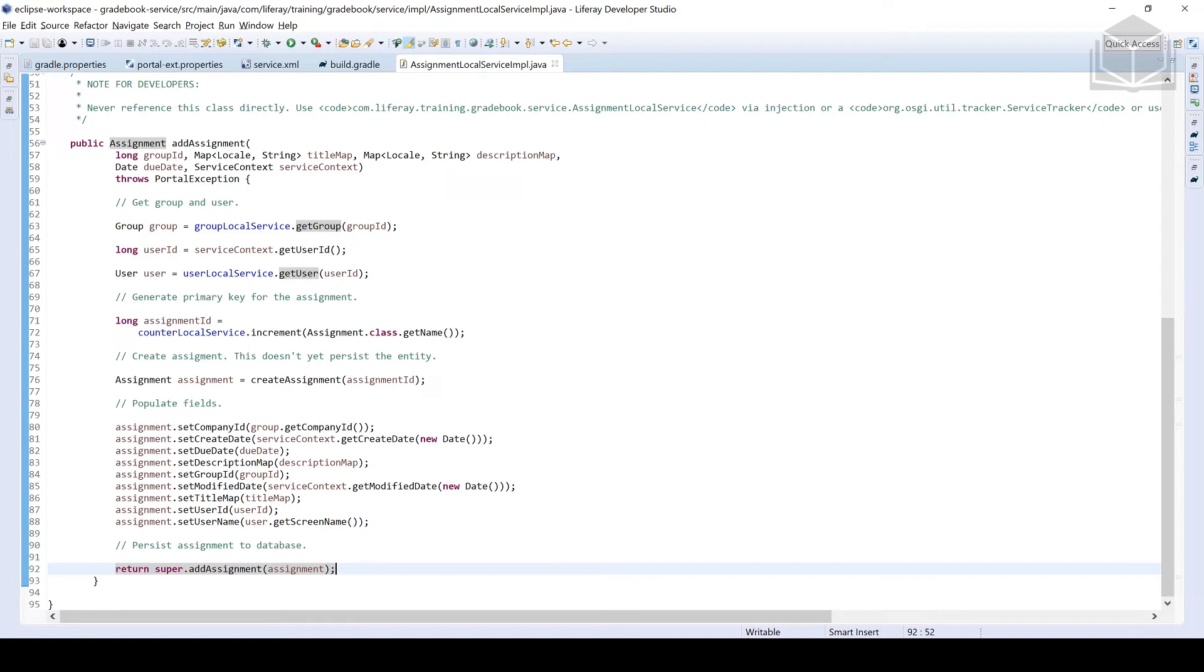And then the last point here that I want to highlight on line number 92 is unless we know exactly what we're doing, we're typically more often than not going to be calling the original implementation of whatever method that we are extending. So in this situation, we are calling the add assignment that exists over in assignment local service base impl. This is the add assignment method. Let's keep on going.